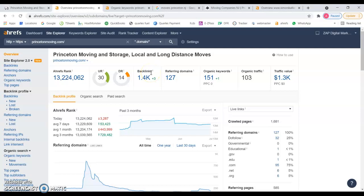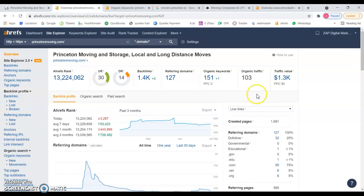You can have thousands and thousands of links but if they're not powerful enough these numbers are not going to go up and you're not going to be ranking for those keywords that you want to be targeting.